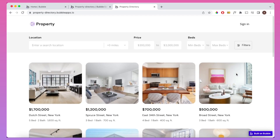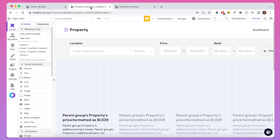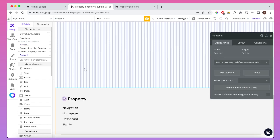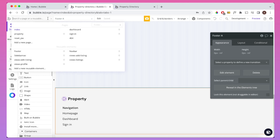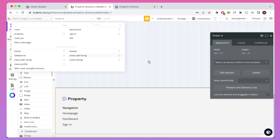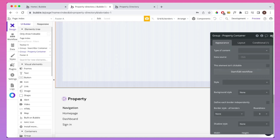The first page we're going to look at is the index or home page. If we go into our Bubble Editor, you can see there are only five main components on this page. First, we have the nav bar at the top and the footer at the bottom — both of these are reusable elements. I try to use as many reusable elements in my Bubble app as possible, just to keep everything modular and easier to manage.